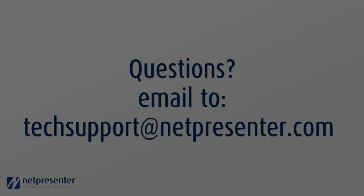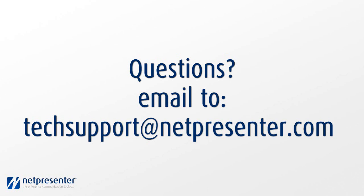If you have any questions or you need information, you can send an email to techsupport.netpresenter.com.